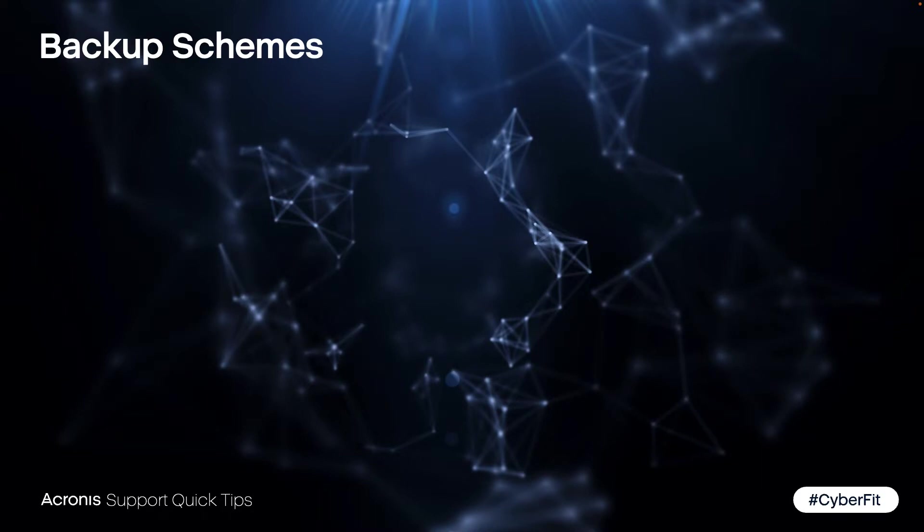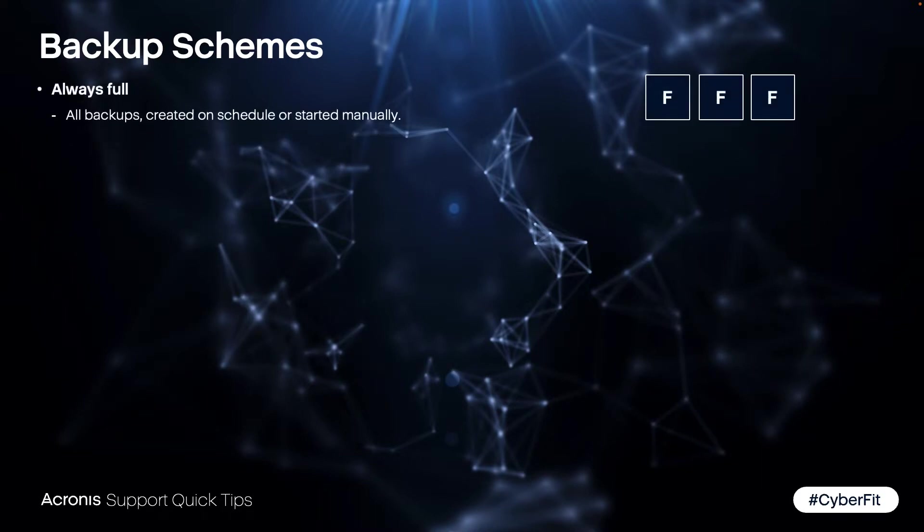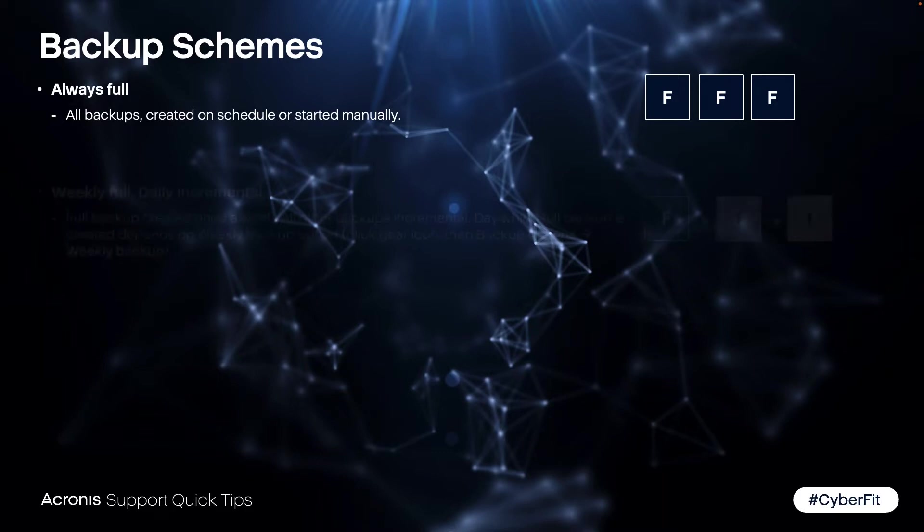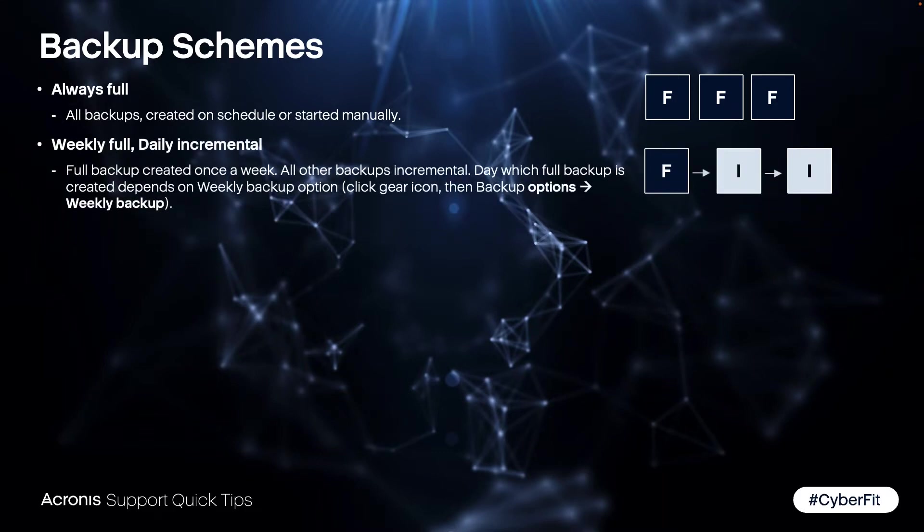Let's now check this in the backup scheme. You can select always full, as said, every job is a full backup. Weekly full daily incremental means starting with a full on Monday and then every day an incremental.